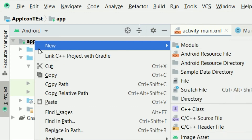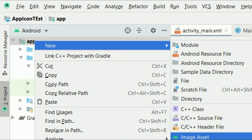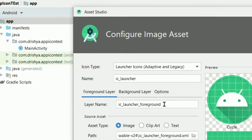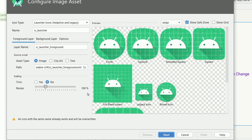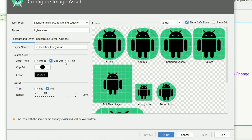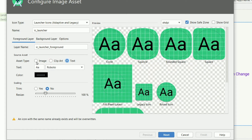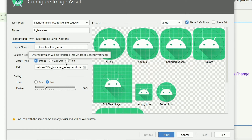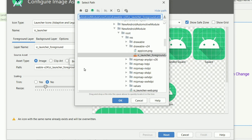Right-click and go to New, then click on Image Asset. Now you can see Android Studio is currently using the default app icon. To change it, you can use an image, clip art, or text. This time I want to use an image.